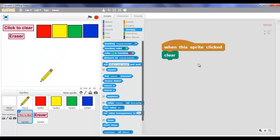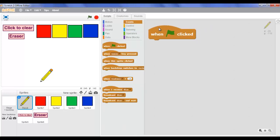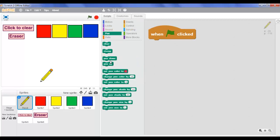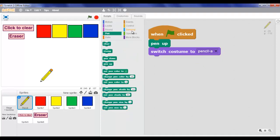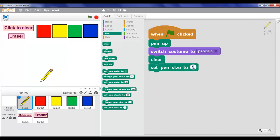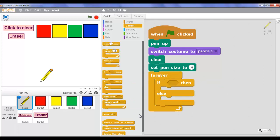Now I'm gonna make the script of the pencil. First go to Events, take 'when green flag clicked', then go to Pen and take 'pen up'. Then go to Looks and take 'switch costume to pencil-a'. Now go to Pen again and take 'clear'. Now take 'set pen size to' - but instead of 1 I'm gonna change it to 4.